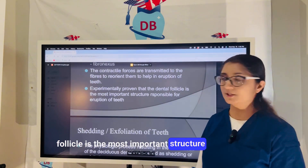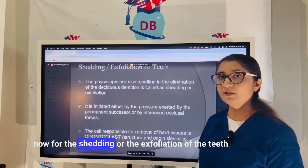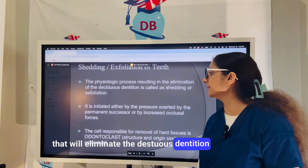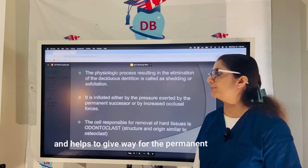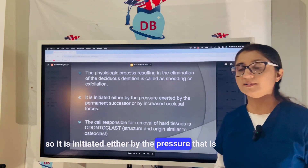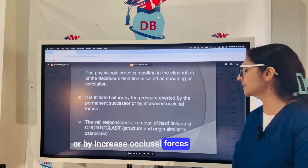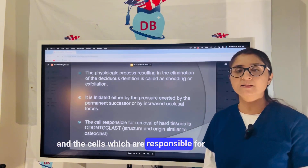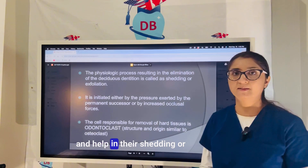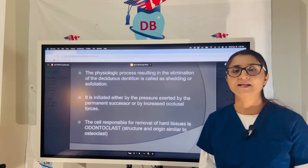For the shedding or exfoliation of teeth, which eliminates the deciduous dentition and gives way for the permanent dentition to erupt, the process is initiated either by pressure exerted by the permanent successor teeth or by increased occlusal forces. The cells responsible for resorption of the roots of primary teeth and helping in their shedding or exfoliation are the odontoclast cells.